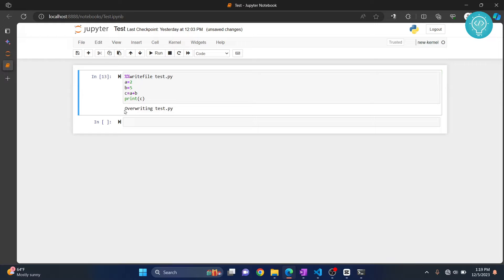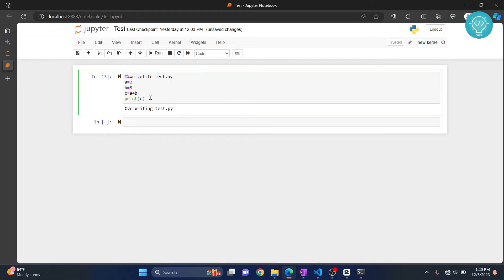As you can see, it will show writing to test file. Now it's showing overwriting in my case because I already had a test.py. In your case, it will just say writing test.py.